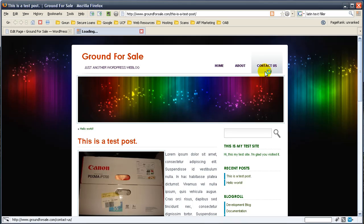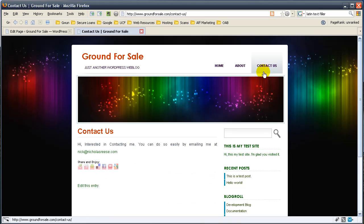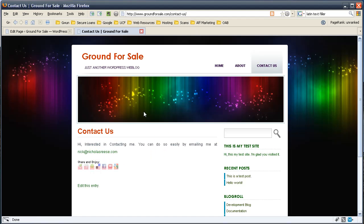And you should see it appears up here. And there we go. Interested in contacting me, email me at nicolosrease.com. Alright, hopefully this has been informative and I hope you've enjoyed it. Thanks.